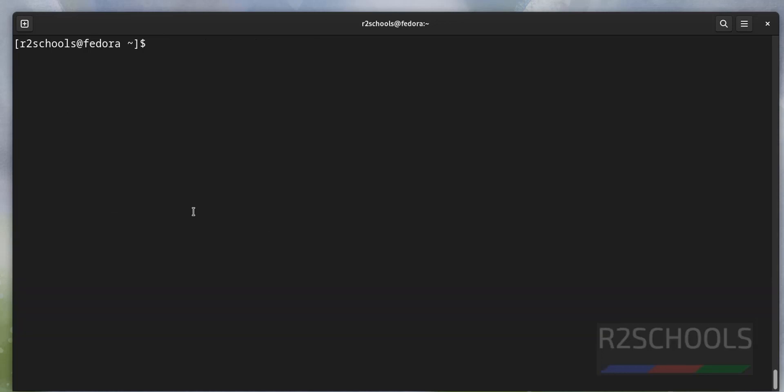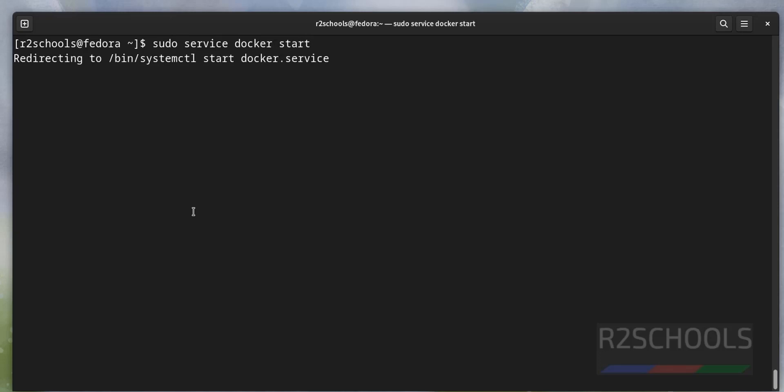Now we will start the service using the service method. Sudo service docker start. You can use both methods. It has started.